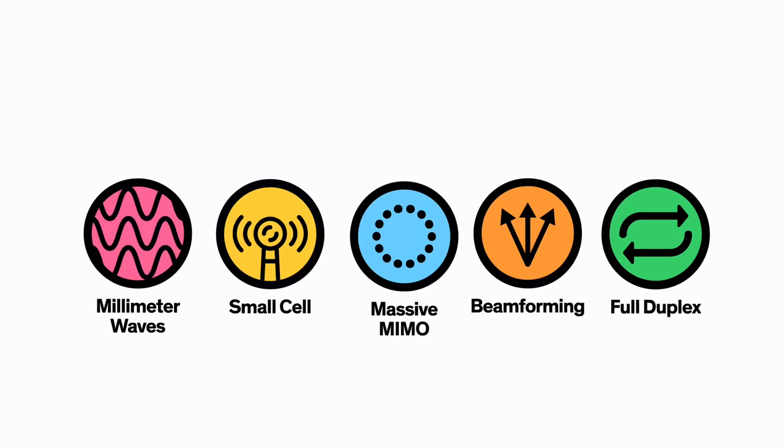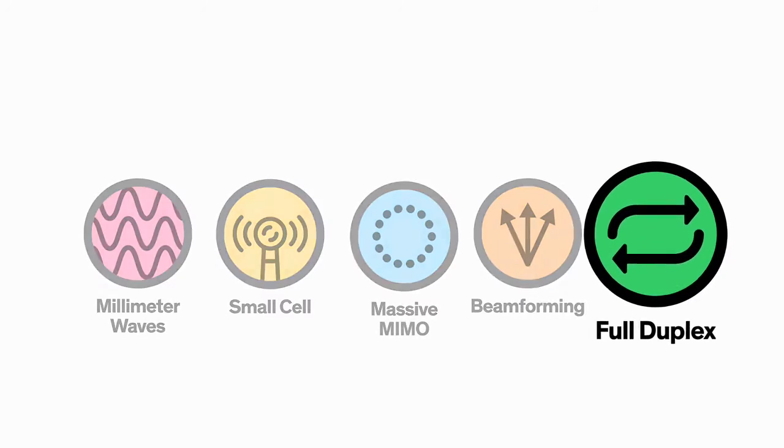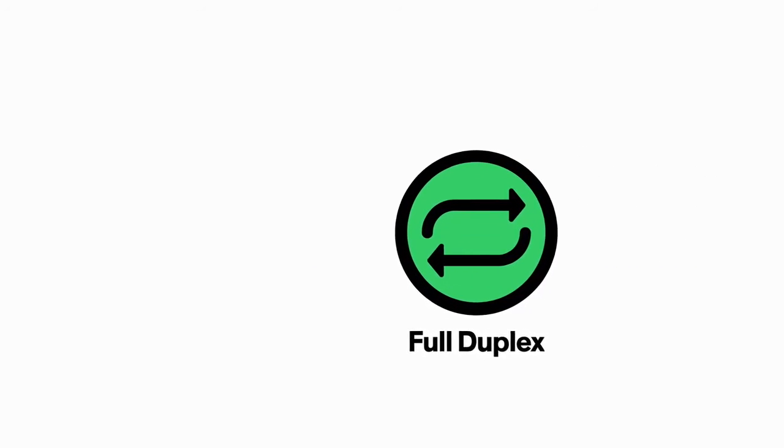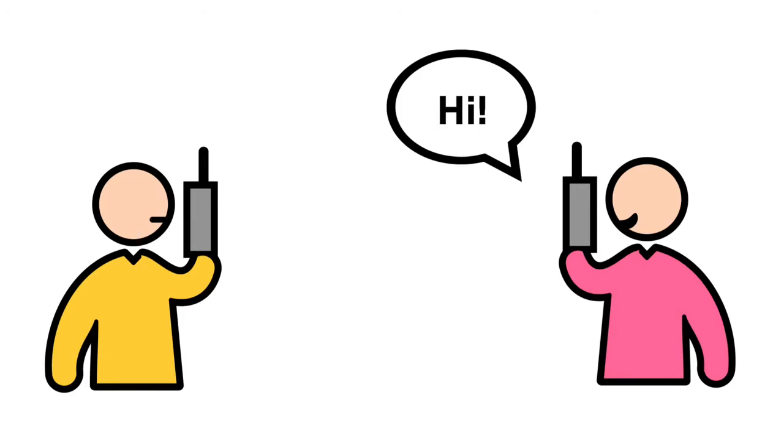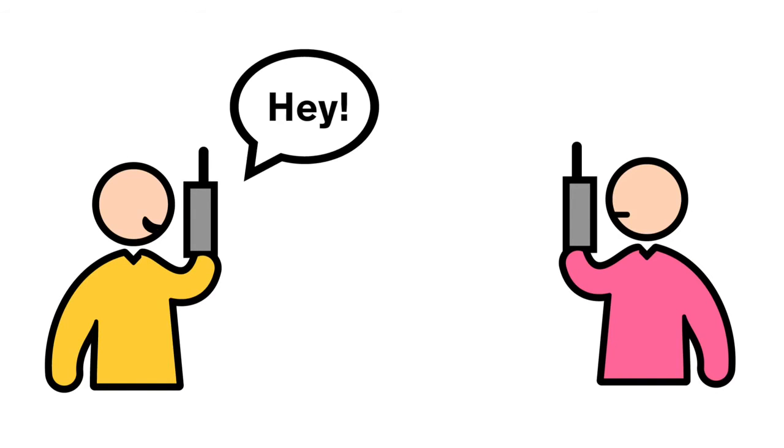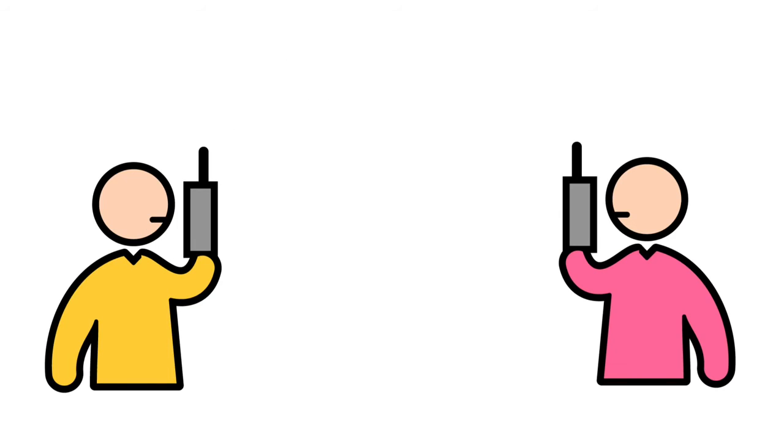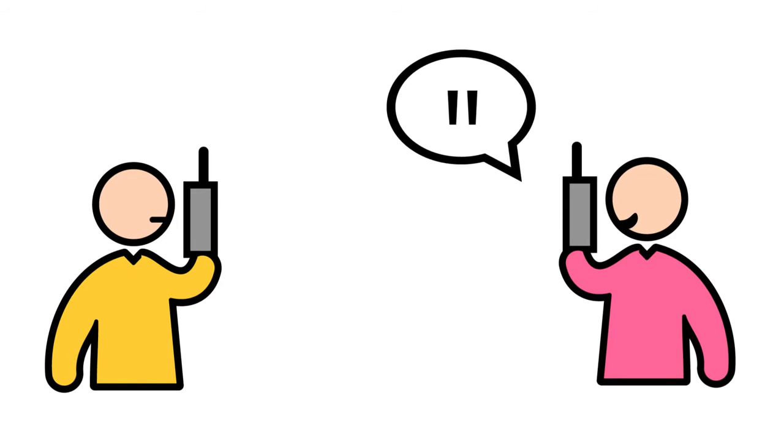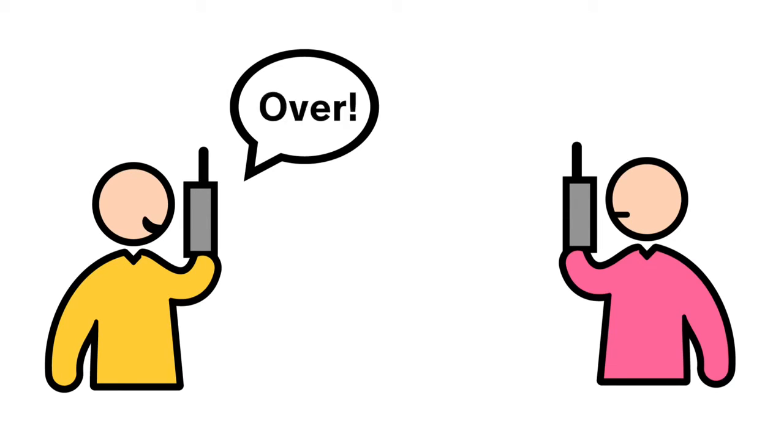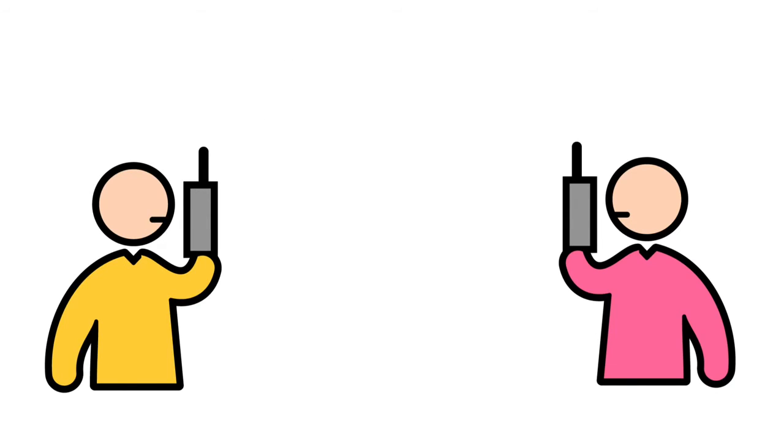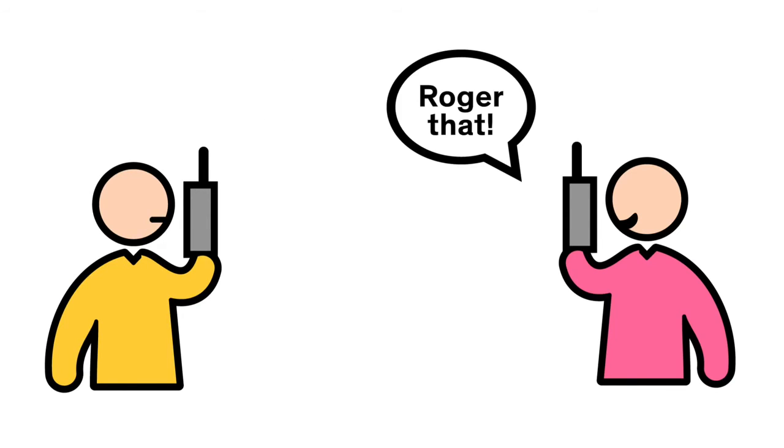Which brings us to technology number five: full duplex. If you've ever used a walkie-talkie, you know that in order to communicate, you have to take turns talking and listening. That's kind of a drag. Today's cellular base stations have that exact same holdup. A basic antenna can only do one job at a time, either transmit or receive.